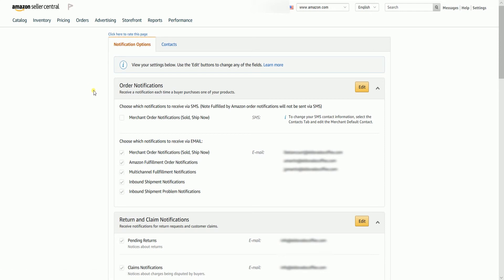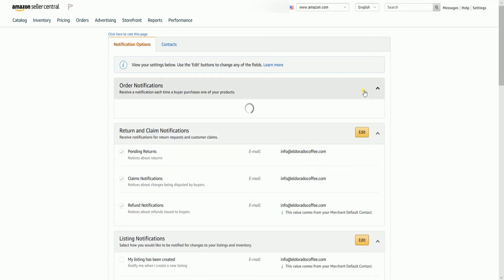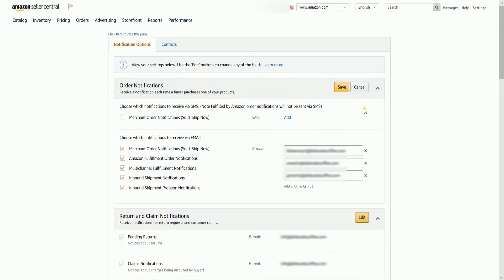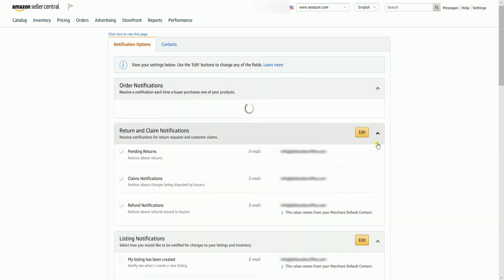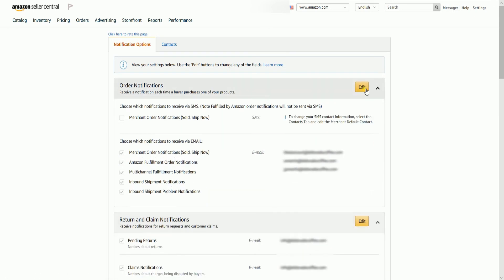You can also choose what notification you opt to receive. Just go back to the Notification Options tab. Every section has its edit button. Once you click the Edit button, you have the option to add additional email addresses or, if available, you can also add a different phone number. If the notification is turned on, it is always default that they use your default email address or your default phone number.